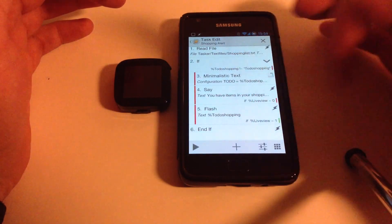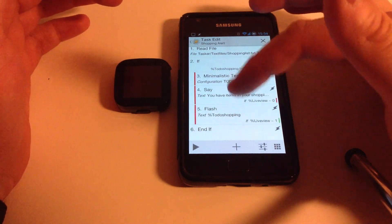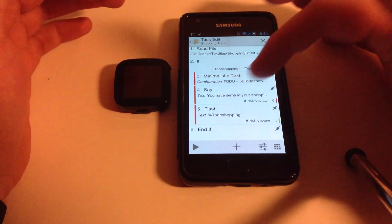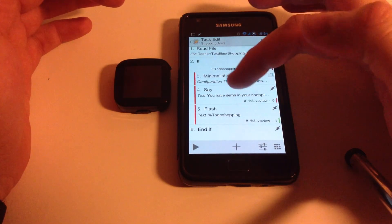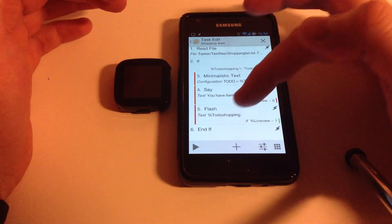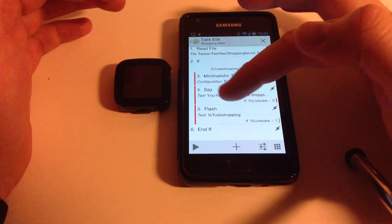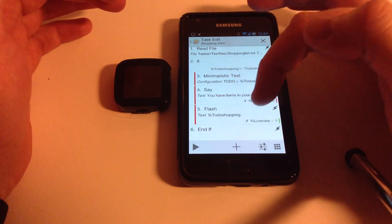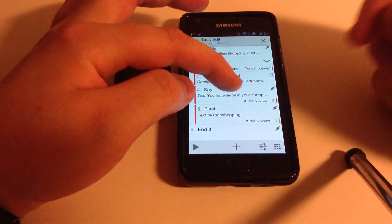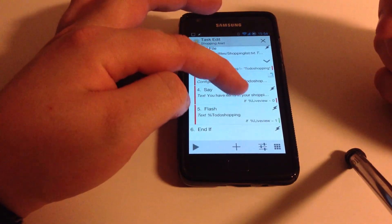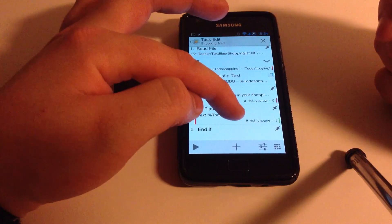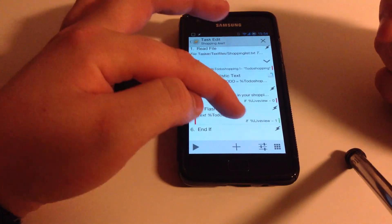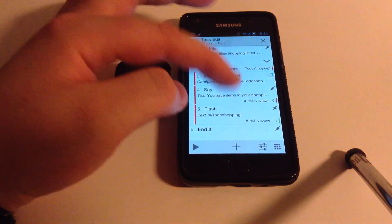And basically, what you can see down here is these two, number four and five. You have one say that says you have items in your Shopping List and you have one flash that is To-Do Shopping. And as you can see, both of them have if conditions. One has if LiveView equals zero and the other has if LiveView equals one.